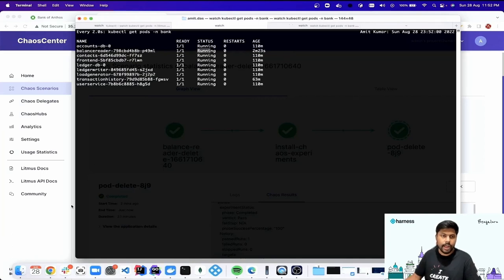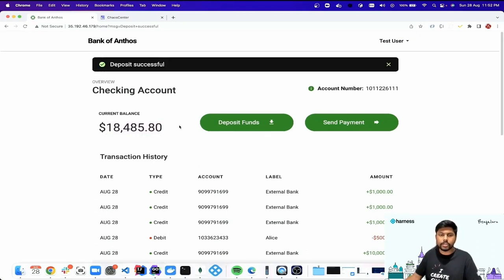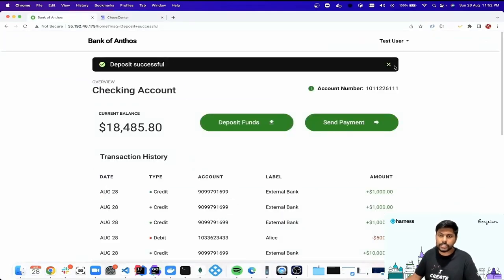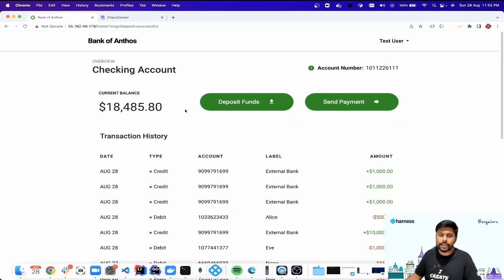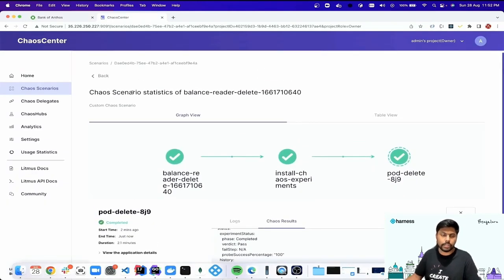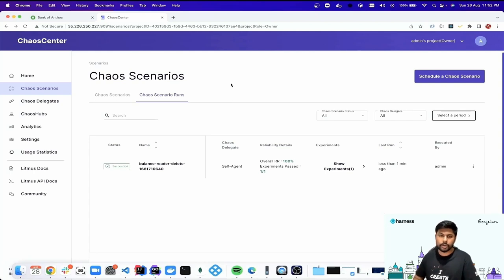The balance reader pod is back in its ready and running state. Going back to the application with a quick refresh, the balance is coming up again. We have successfully injected chaos on the balance reader service. We can also try to inject chaos on other services as well — all of this can be performed with the Chaos Center of Litmus Chaos. We've seen how Argo workflows and cron workflows are used to inject chaos on different microservices. Thank you everyone, I hope you liked our lightning talk.